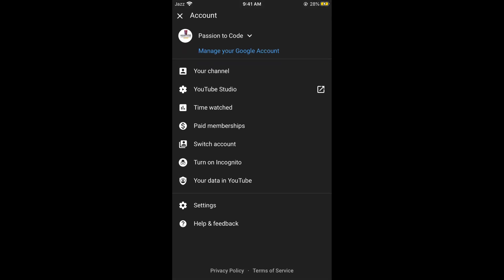This would open up your profile. Now you need to switch to the account that you want to delete, or you need to switch to that specific channel that you want to delete.